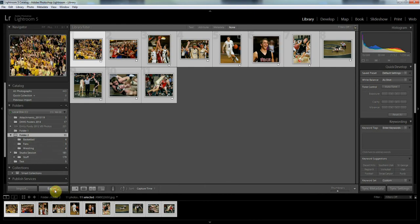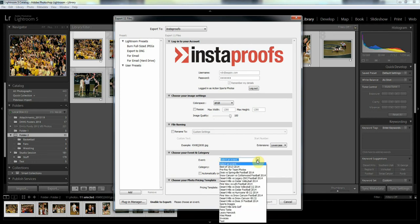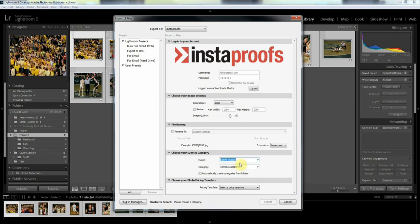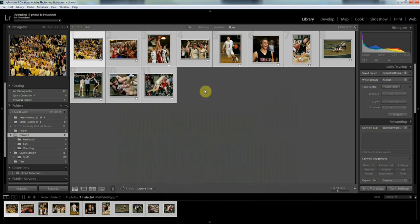And then I'll export again. Same settings, I'm all set up with my username and password. Everything is going to stay the same there. I need to select my event, we're going to put that in Sports Images again. And this time I want to automatically create categories from folders. Select my price template and export.